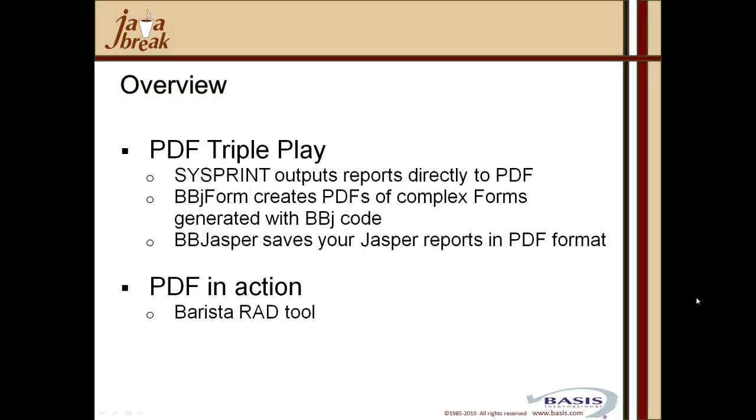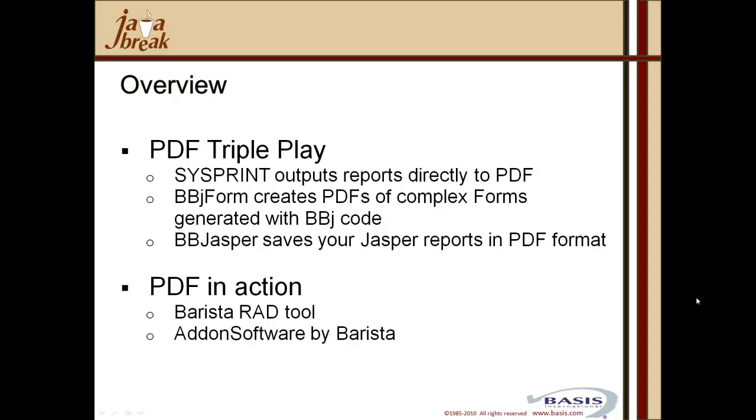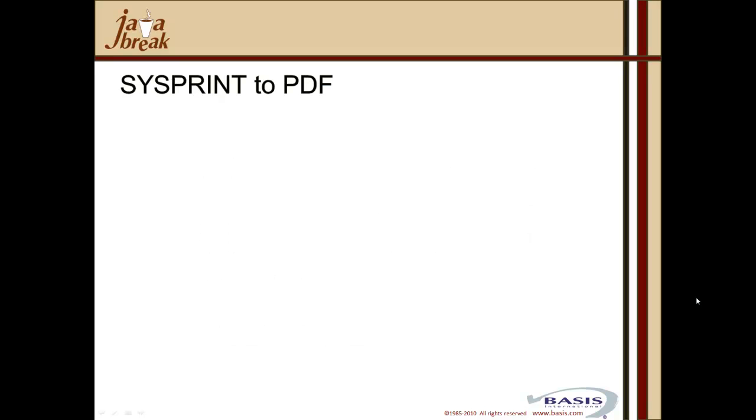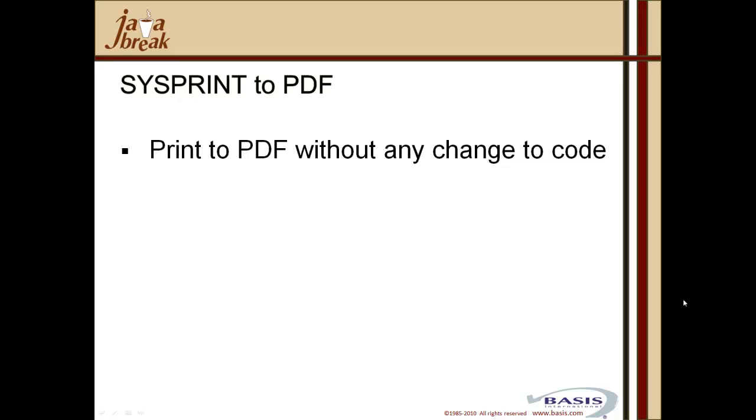We'll have a look at the Barista RAD tool, how Barista has within its product set, within its utility set, we have the Dockout capability that generates PDF output utilizing the BBJ form object. And then secondly, we'll look at some other aspects used by add-on software by Barista, where we also feature the capabilities of using the BBJASPER creation of PDF output. So firstly, sysprint to PDF. What's it all about? What do you need to do?